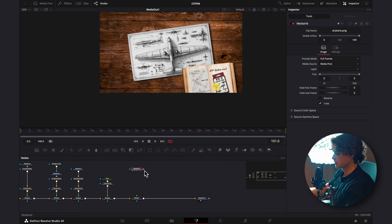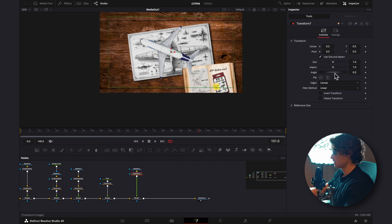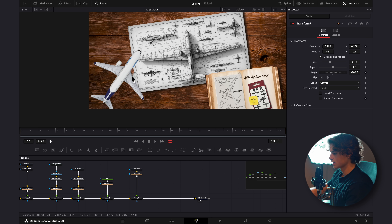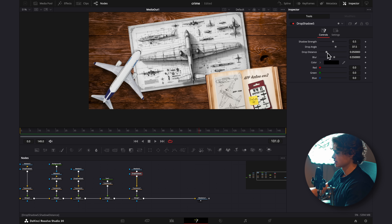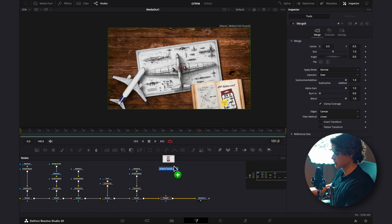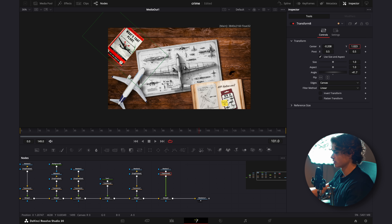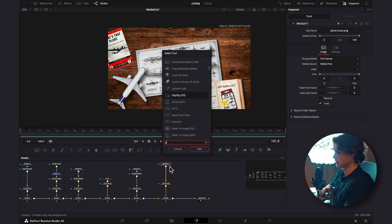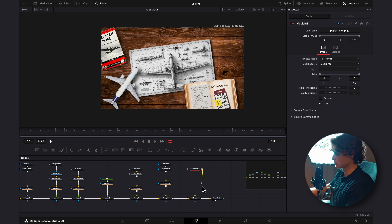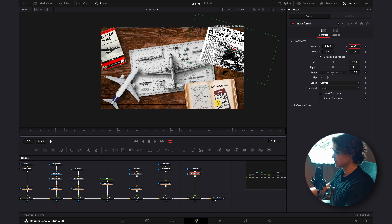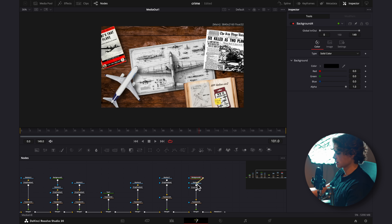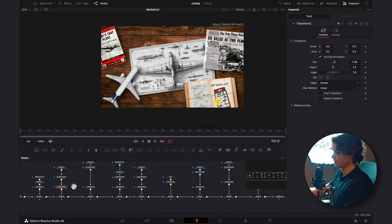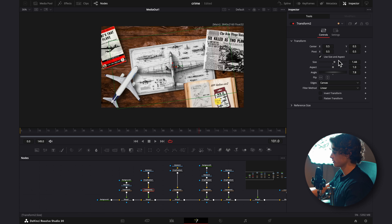I'll drag in the model airplane, connect it to the Merge, add a Transform, and rotate it into position. Then I'll add a Drop Shadow — this time dragging the drop distance up because it's higher off the ground than the paper. I'll add another Merge and bring in another book for the top corner, add a Drop Shadow, then drag in the newspaper and connect it to that Merge. You can play around with different spots to see what looks best. I might add a background to this one, connect it, and drag the alpha slightly down. Then I'll go back to the main image and drag it down a little to leave room for a title.